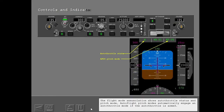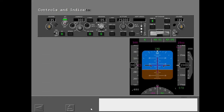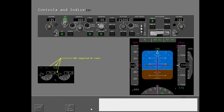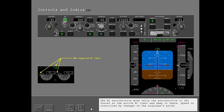The flight mode annunciation shows autothrottle status and pitch mode. Autoflight pitch modes automatically engage an autothrottle mode if the autothrottle is armed. The N1 autothrottle mode tells the autothrottle to set thrust at the active N1 limit and keep it there. Speed is controlled by changes in the airplane's pitch.